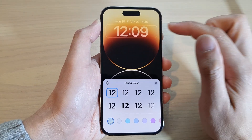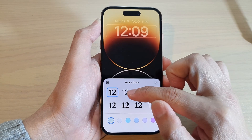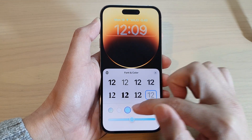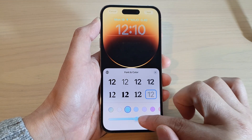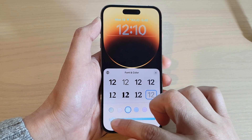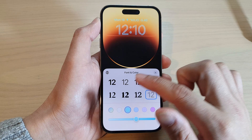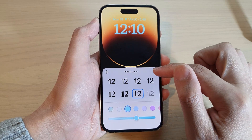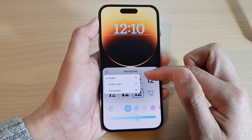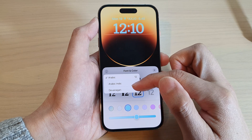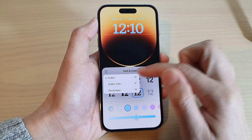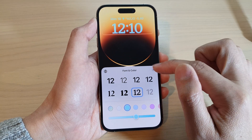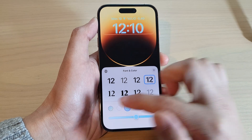The second panel is the clock panel. Here you can change the font style, change the color, and drag on the bar to make it brighter or dimmer. There are eight styles for you to choose from. There is also a globe icon where you can choose between Arabic, Arabic Indic, and Devanagari numeral styles. You can leave it on standard Arabic 12 and tap the close button when done.